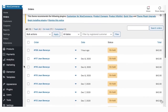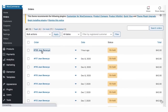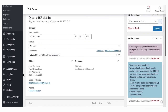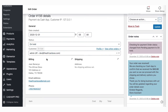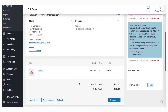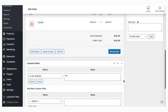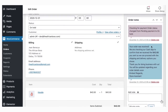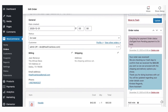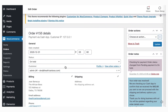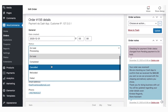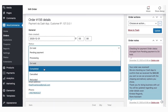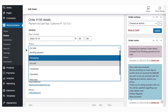Once a customer buys, you can go to the orders section. The order will be put on hold while you confirm that you've received the money in your Cash App account. You'll also get a note notifying both you and the customer about the amount received or still due. Once you process it, you'll be able to change the order to completed or any applicable option.